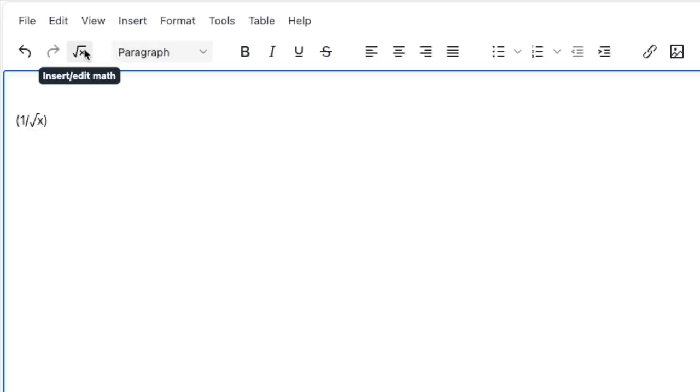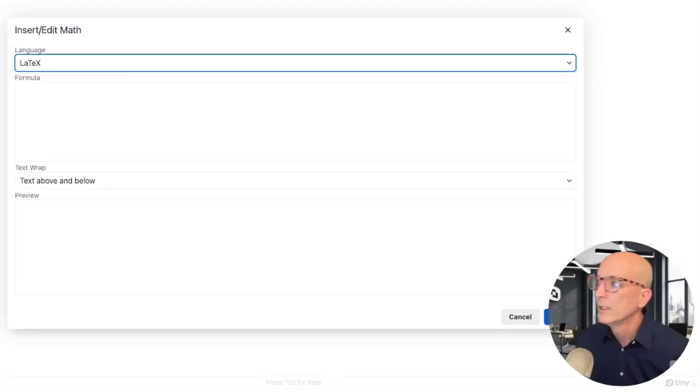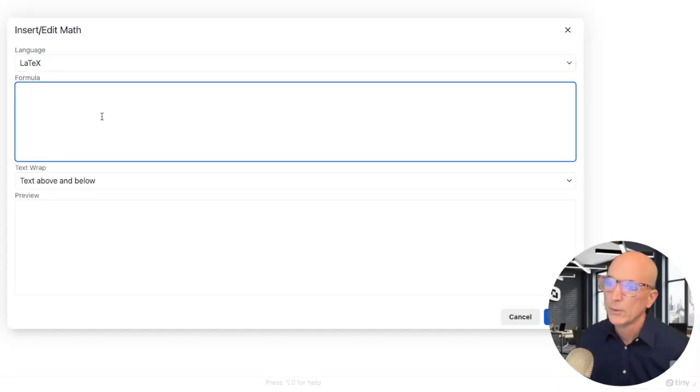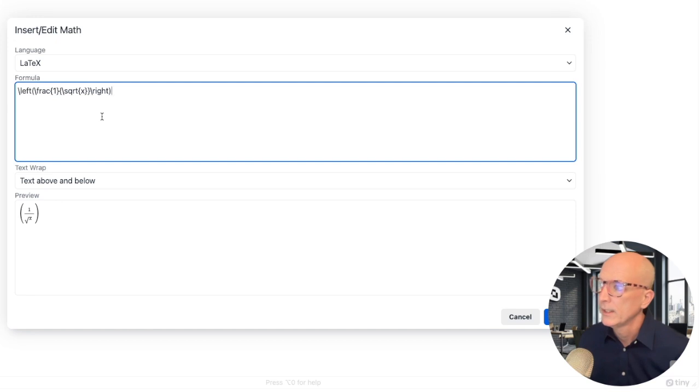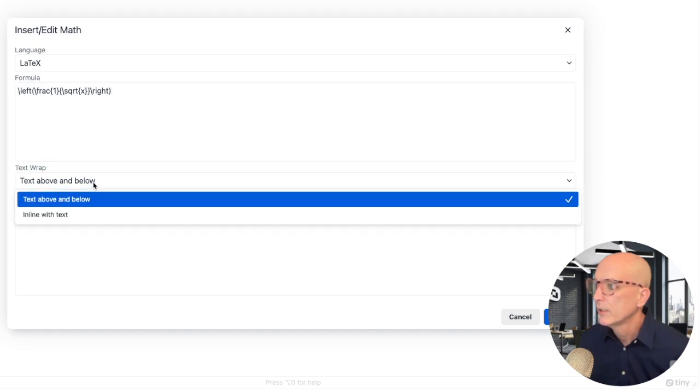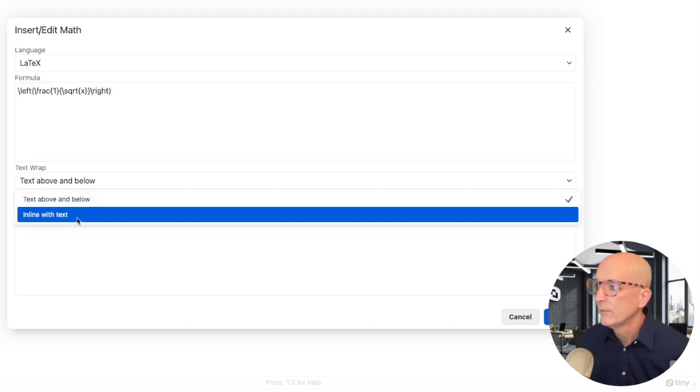You have enabled the math menu button. We can open it from here. We can type or paste in our LaTeX formula and we get a preview. See, first of all, that looks much better than it did before. And that can be inserted on its own line with text above and below it or inline with other text.